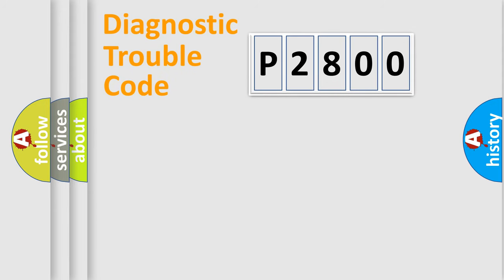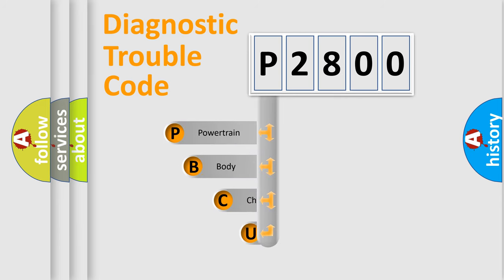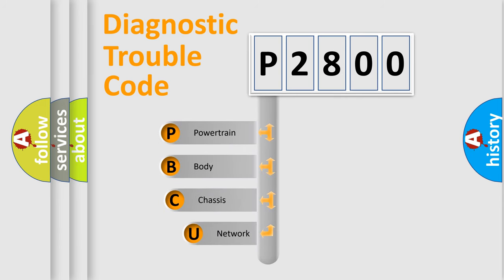First, let's look at the history of diagnostic fault code composition according to the OBD2 protocol, which is unified for all automakers since 2000.